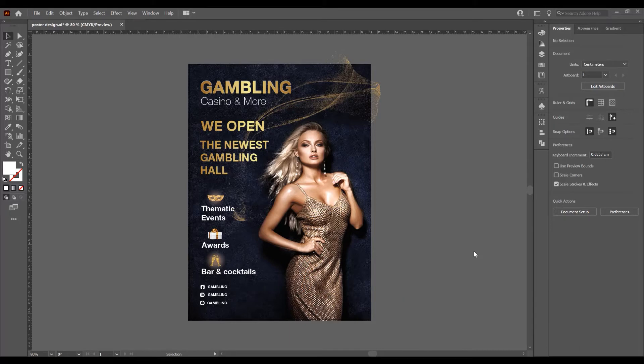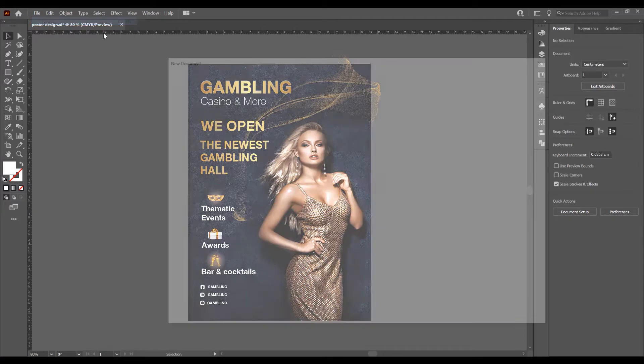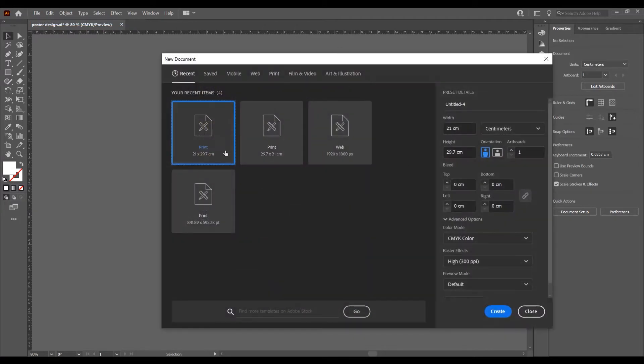Now let's begin and open the program, create a new document and go to File, New. I will choose A4.